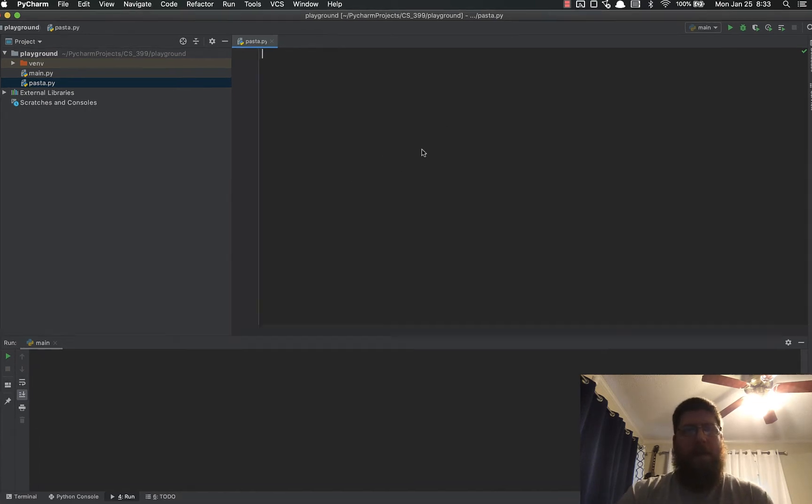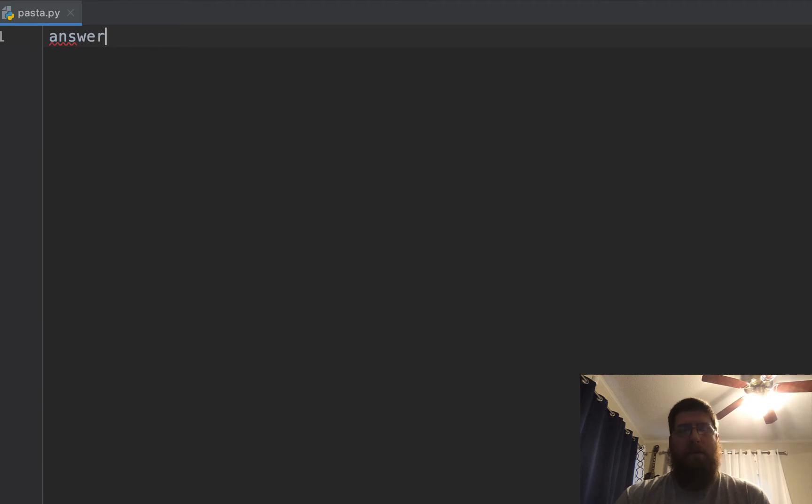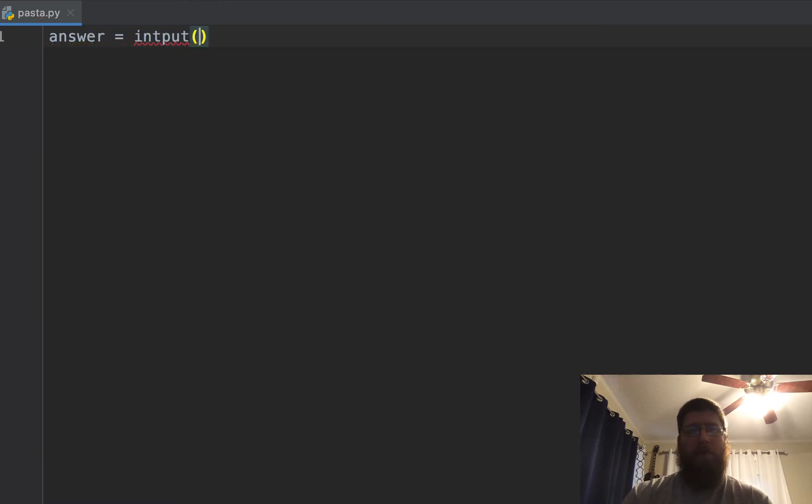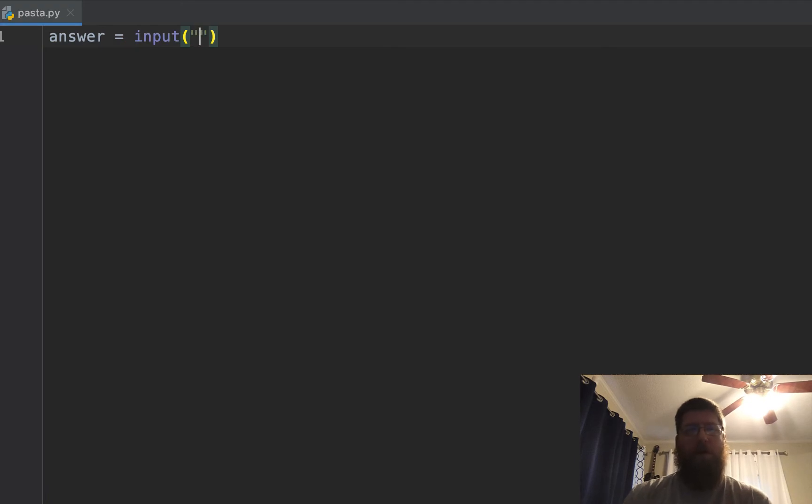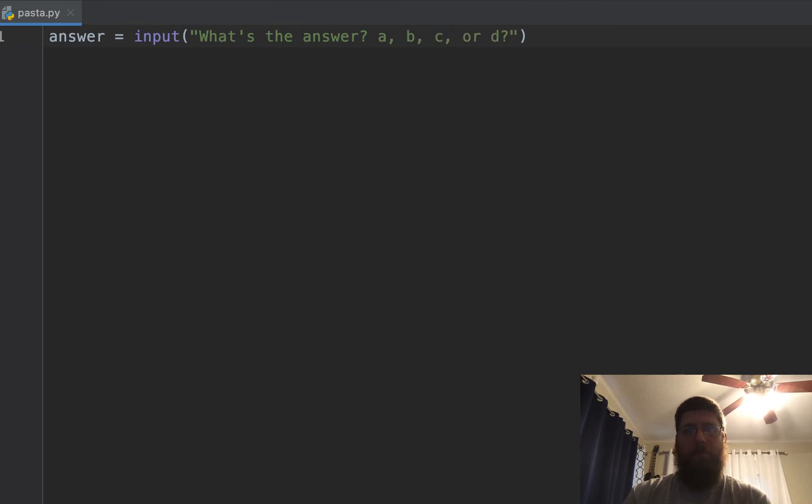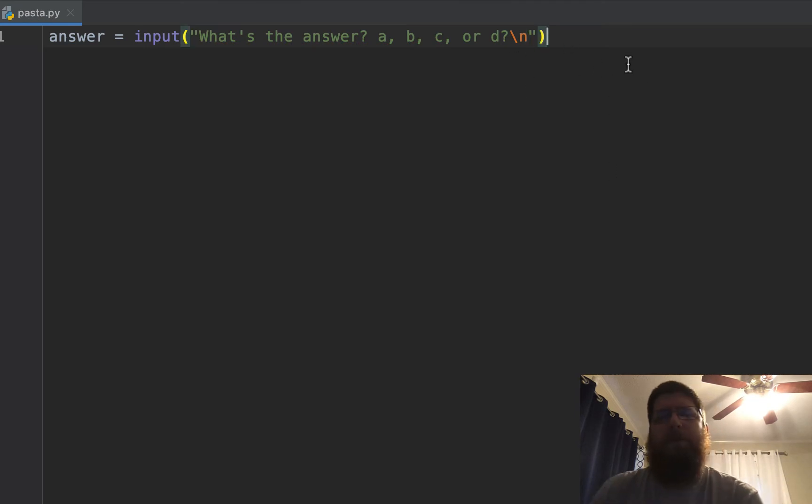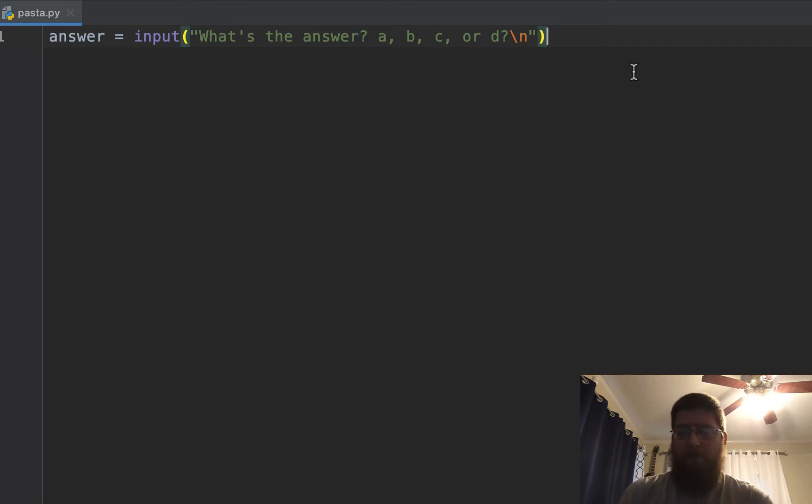So let's say we're making an answer variable: answer equals input, and then you put whatever you're going to prompt them. What's the answer? A, B, C, or D. And then I like to do backslash n to do a new line.